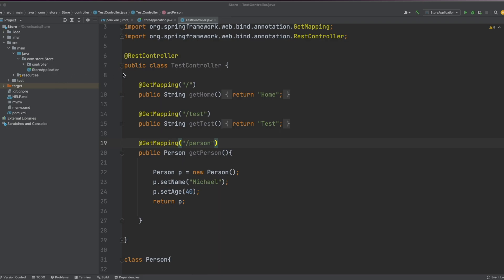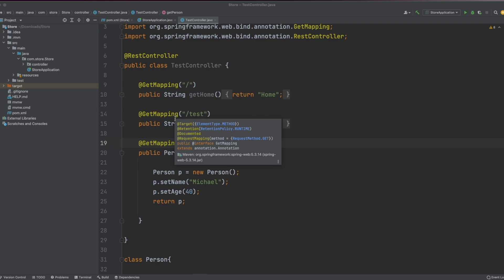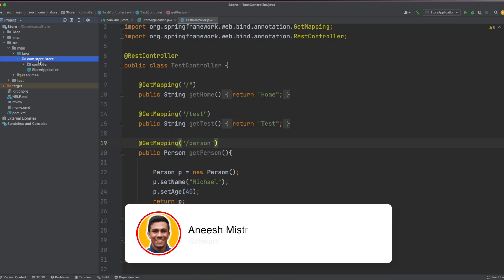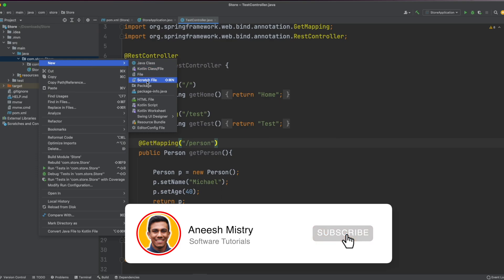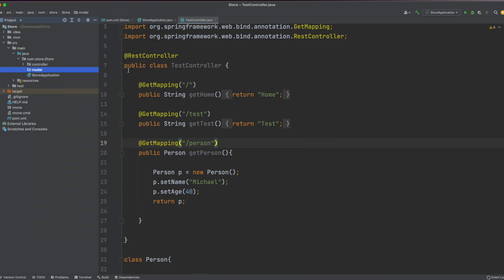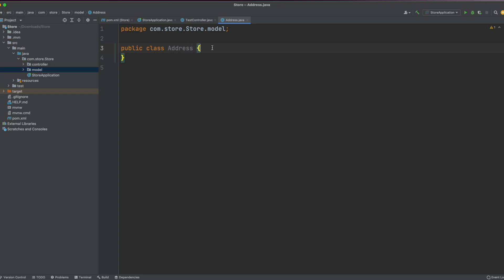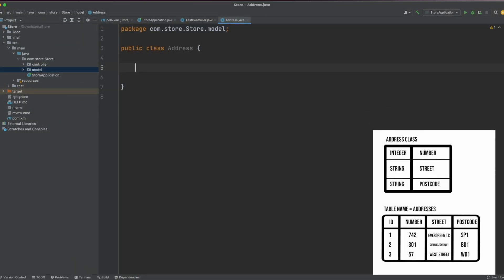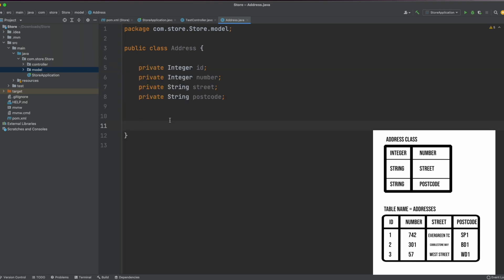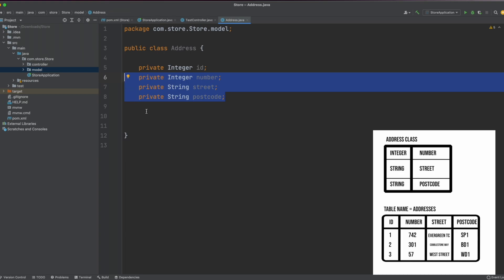Moving back to the application, I want to create a model class that will represent each row within our table. I'll go to the store package, create a new package called model, and within it create a new Java class called Address. Every time we query our database, we'll map each of those rows into an Address. We'll need to populate some variables: the ID, the number, the street, and the postcode. Then I'm going to create a constructor for the three variables we actually want to populate our data with.